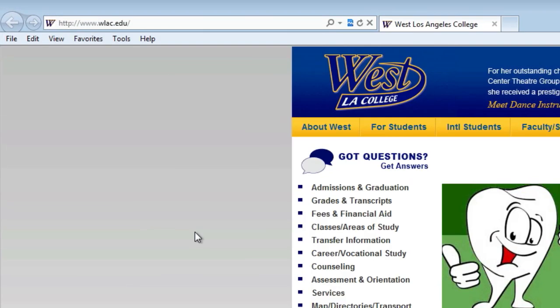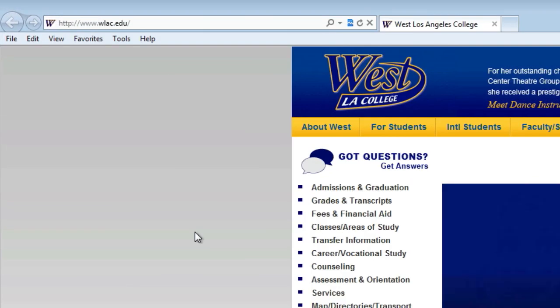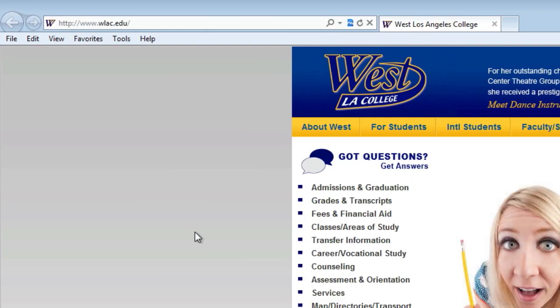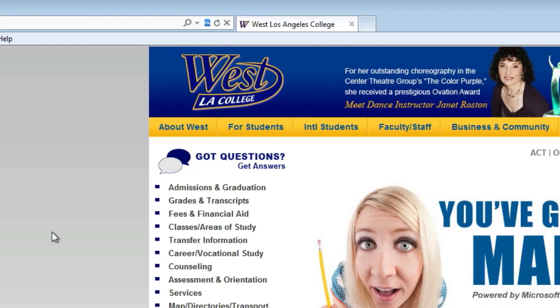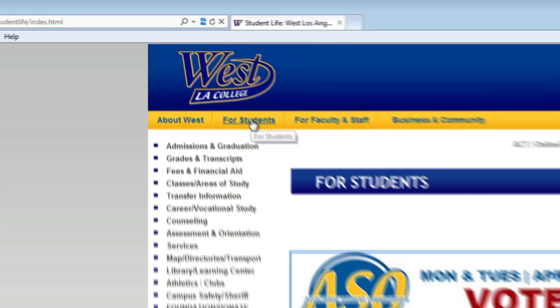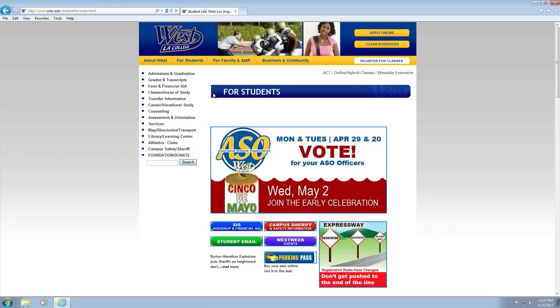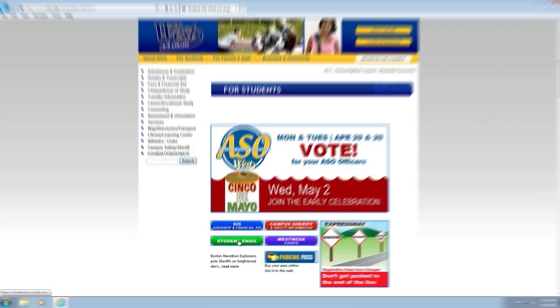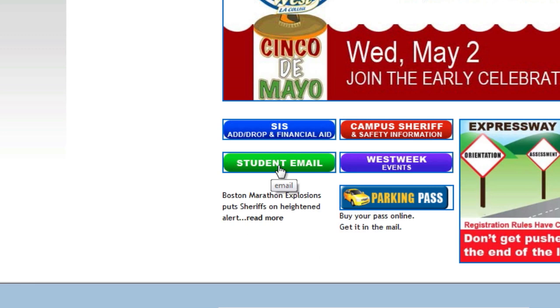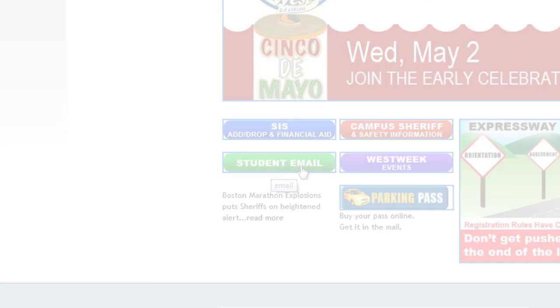Open your internet browser and navigate to the WLAC.edu website. Click on the for students link and then click on student email.